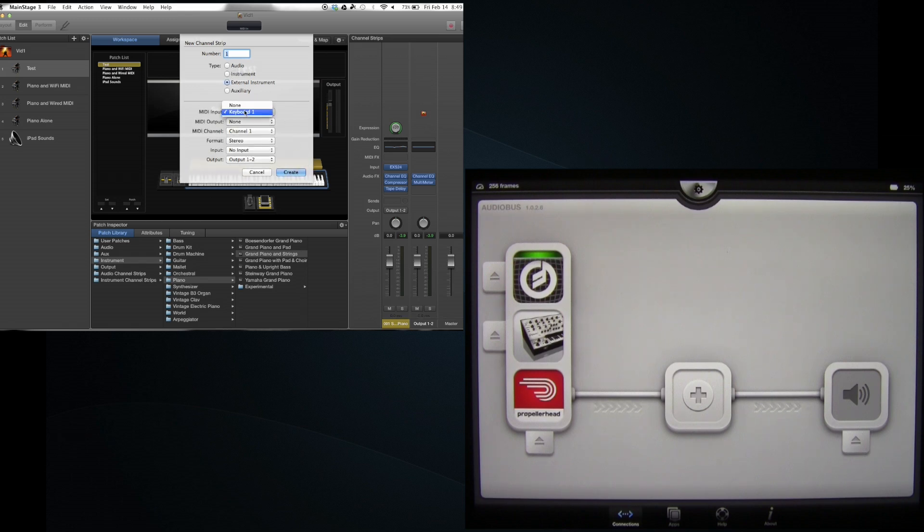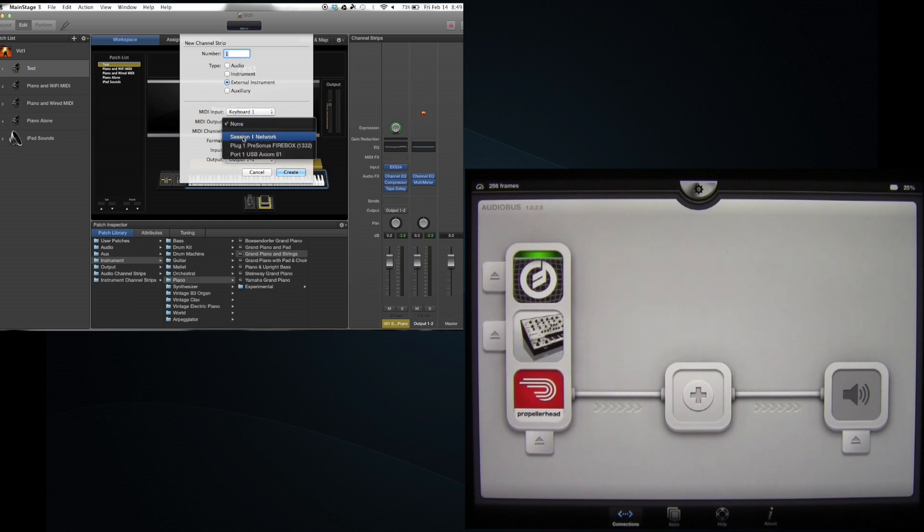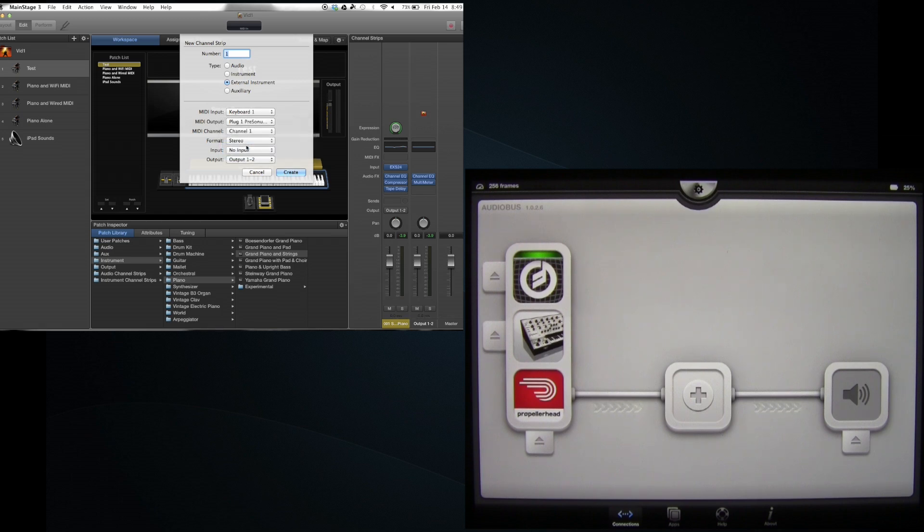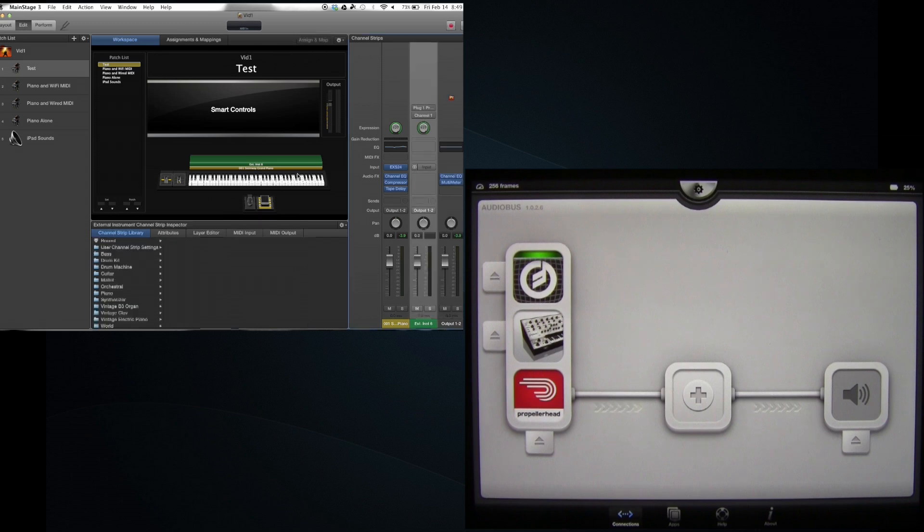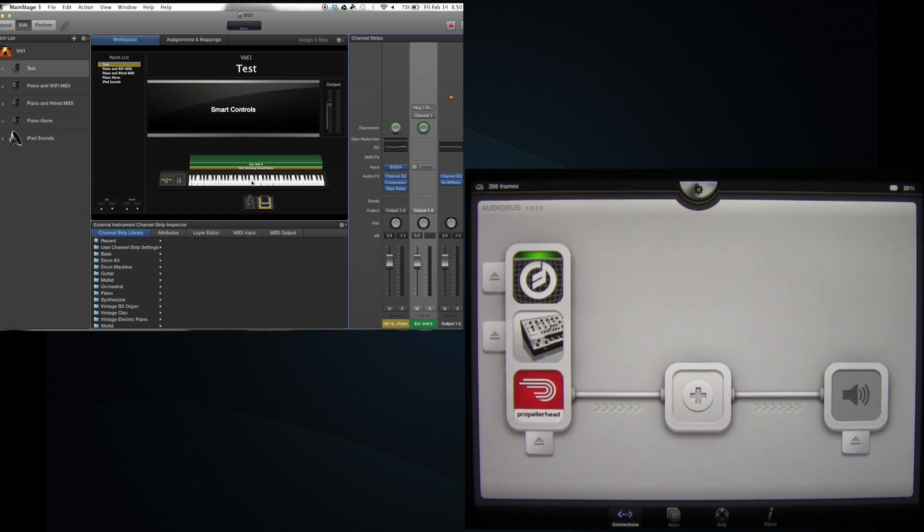My MIDI keyboard is my Axiom. Now this is the cool thing: MIDI output. I'm going to use the plug one Presonus Firebox because that's what's coming out to my iPad. And I'm going to create that and you can see we've created external instrument 6. It's green. And if I play my keyboard now...